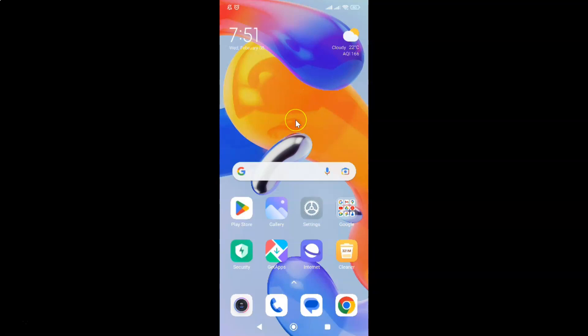First of all you have to open your phone app. So here is my phone app. Let me tap on it to open it.